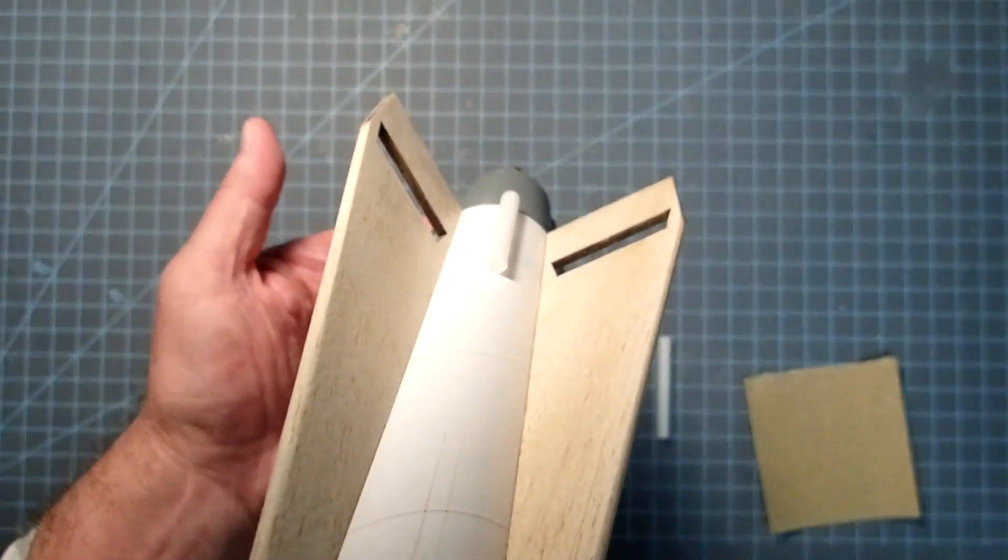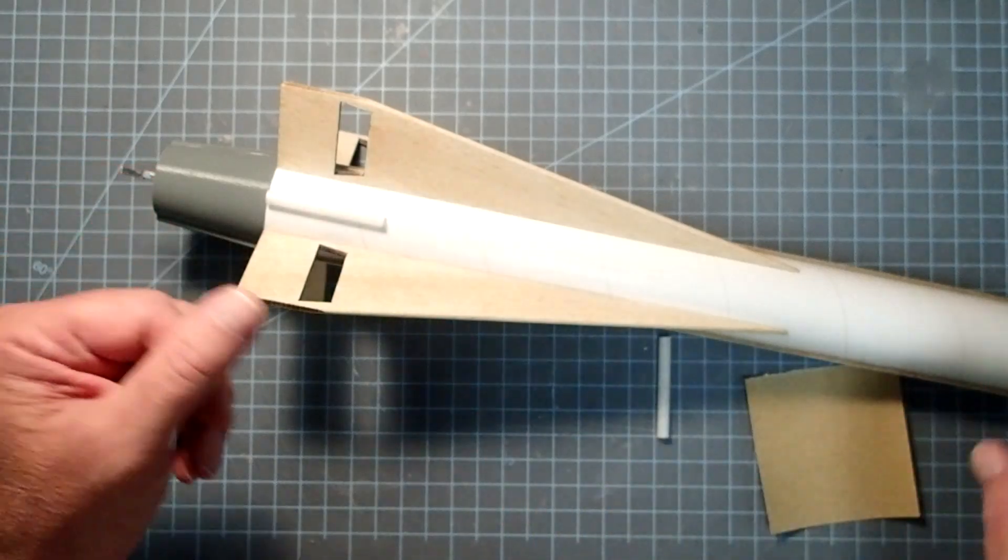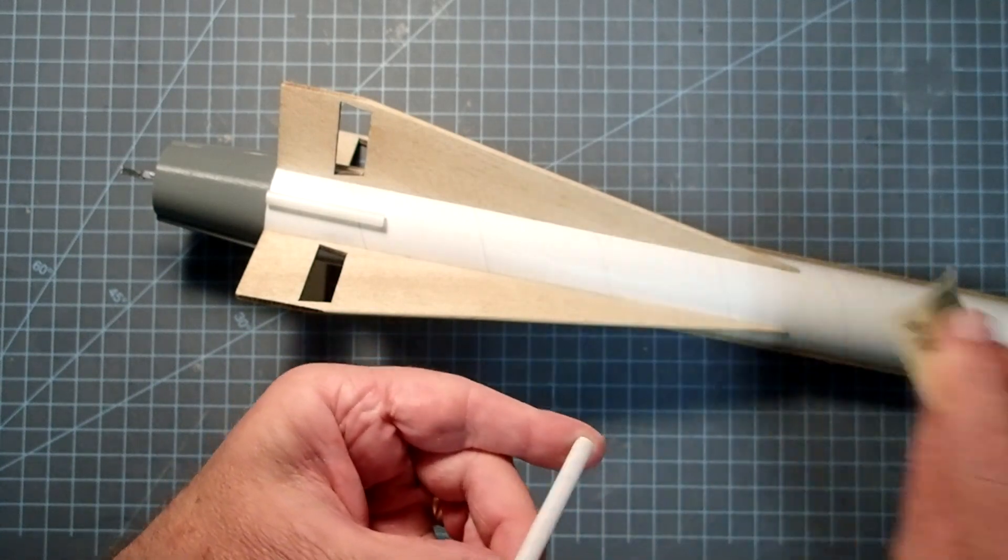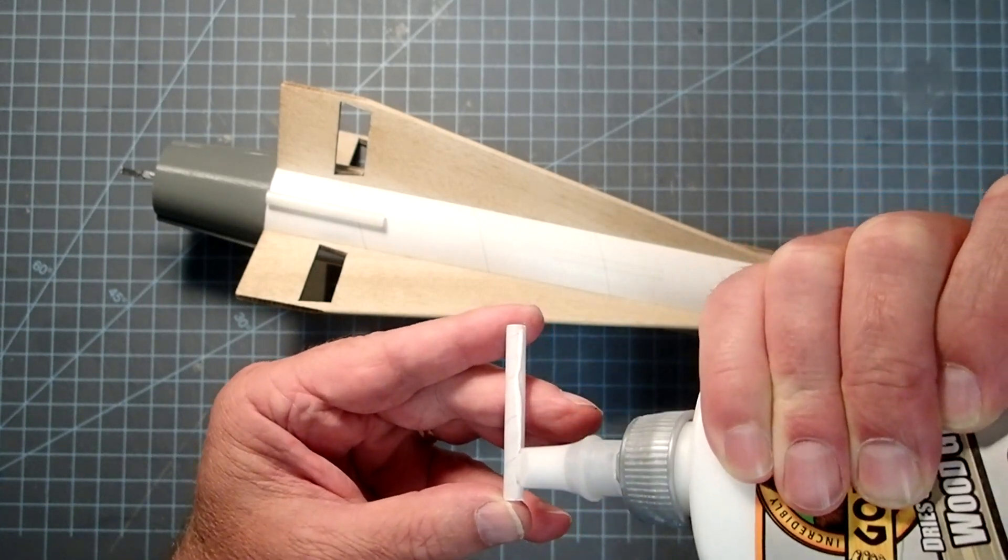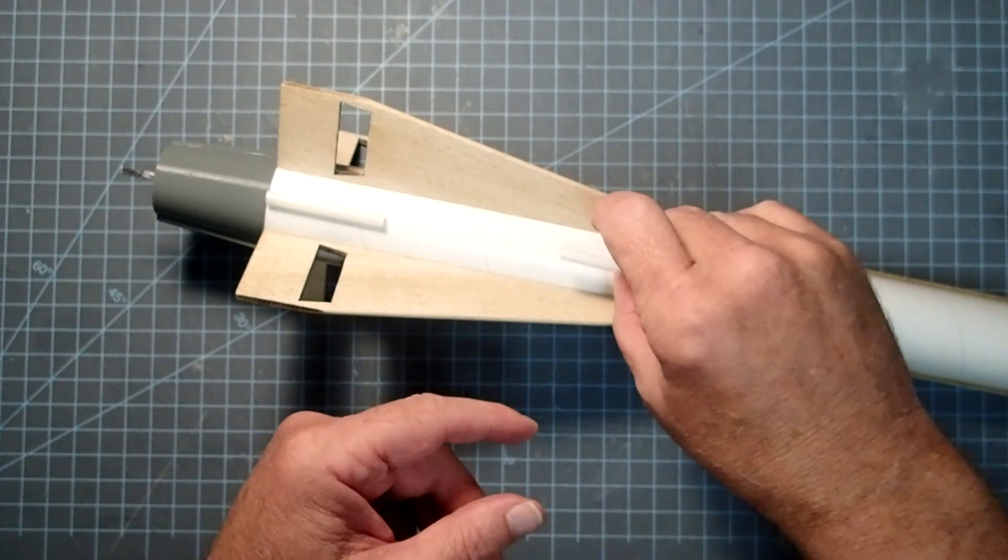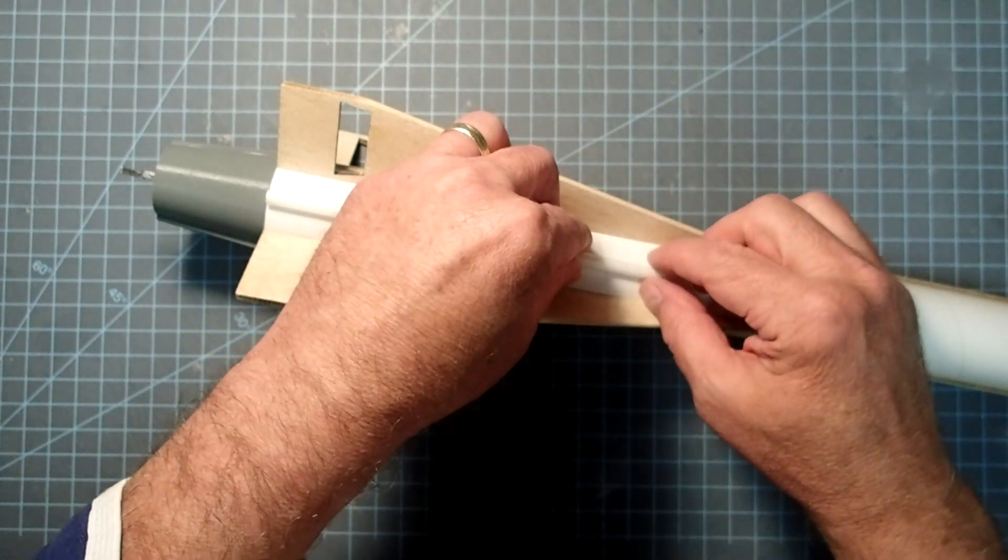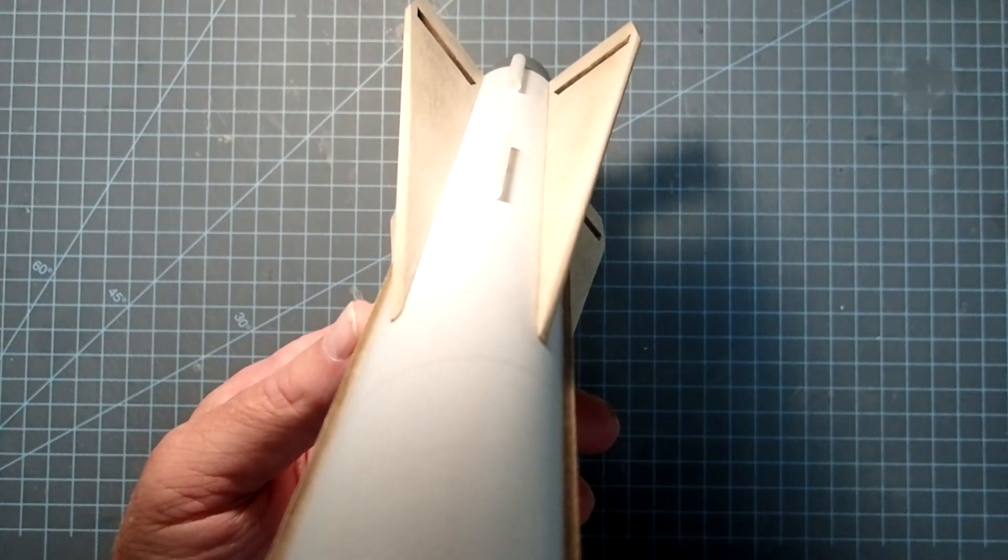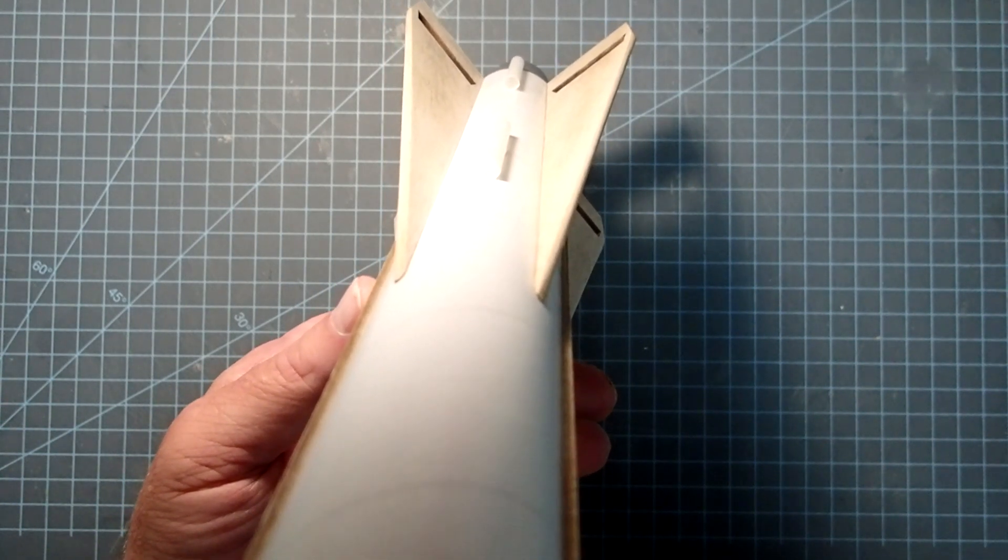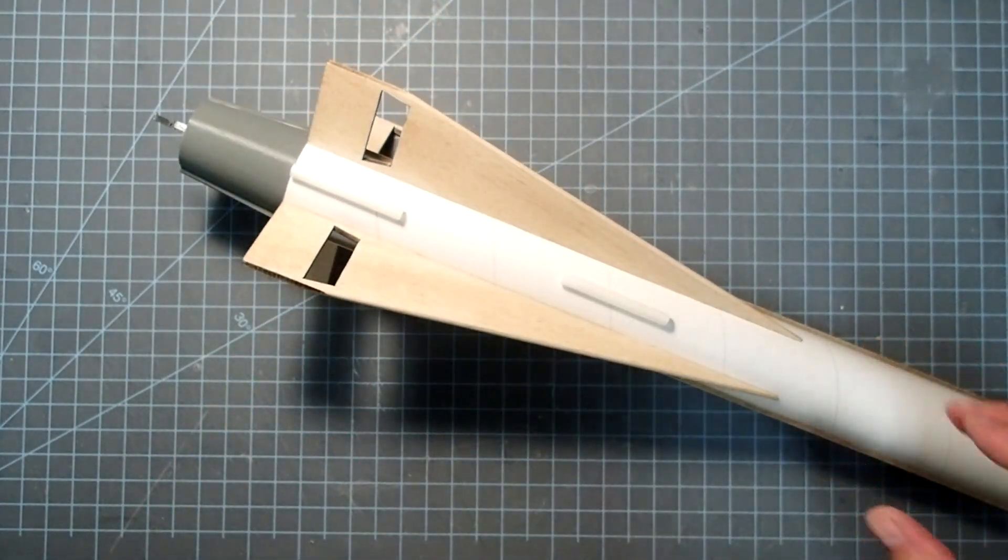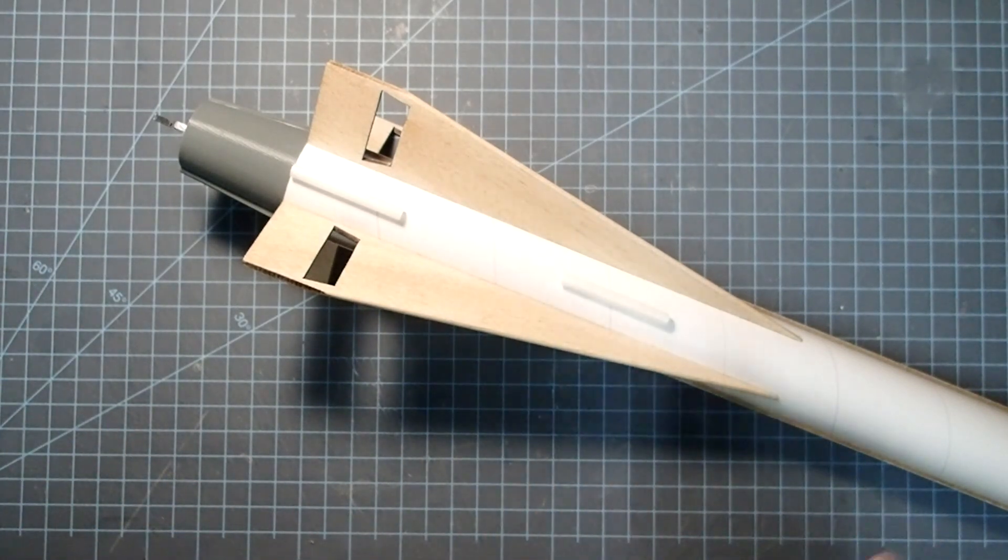So we can check this, sight down it, it's just a little bit off there. And then I'm going to do the same thing for the forward launch lug. And now we're going to sight down both of those. So the two launch lugs should line up and they should be straight and parallel with the body tube, and they are. So I will let those dry for a little while, and then when we come back we'll put the fillets on the launch lugs and the fins.